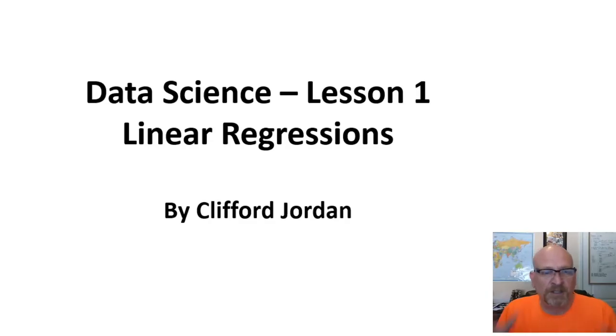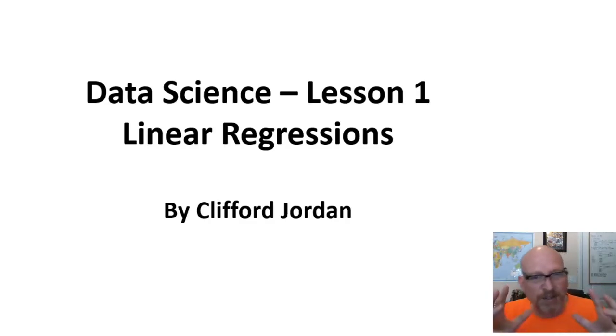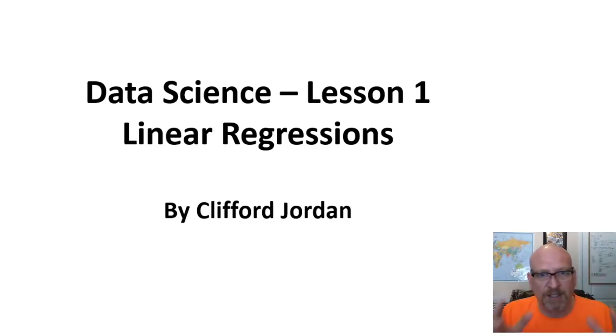Welcome back to video 7 in our data science series on linear regressions. I'm Clifford Jordan from Science Foresight. This is a whole series of videos we've dedicated to just linear regressions where we actually manually do a linear regression.